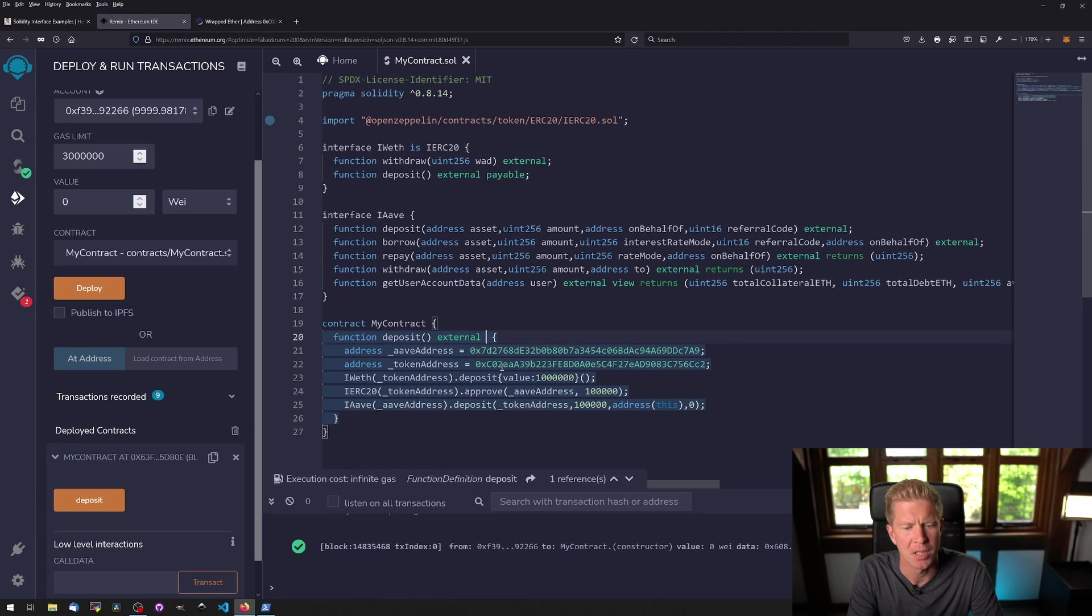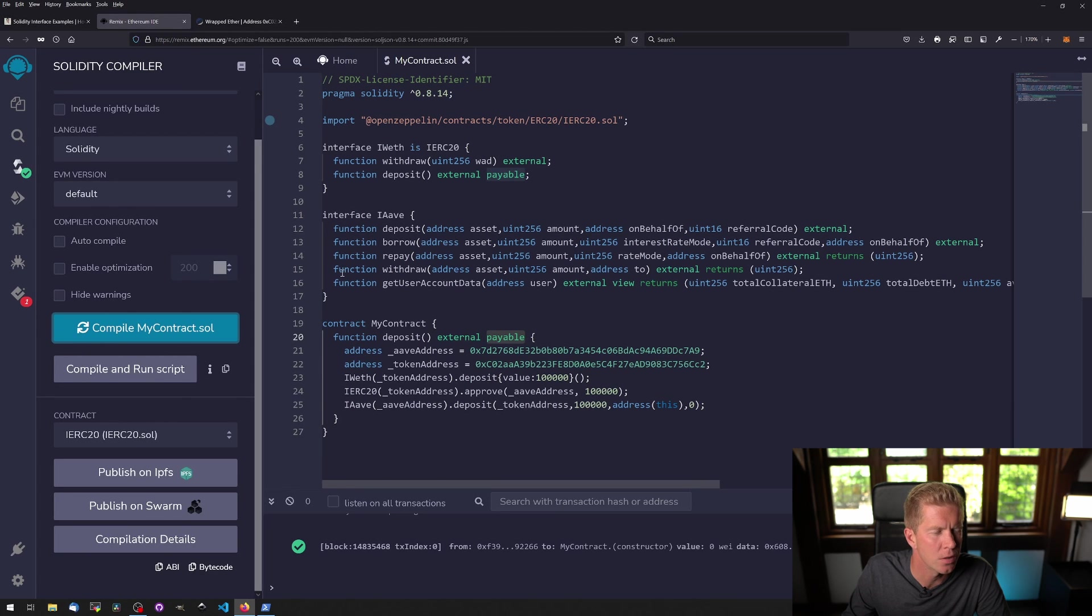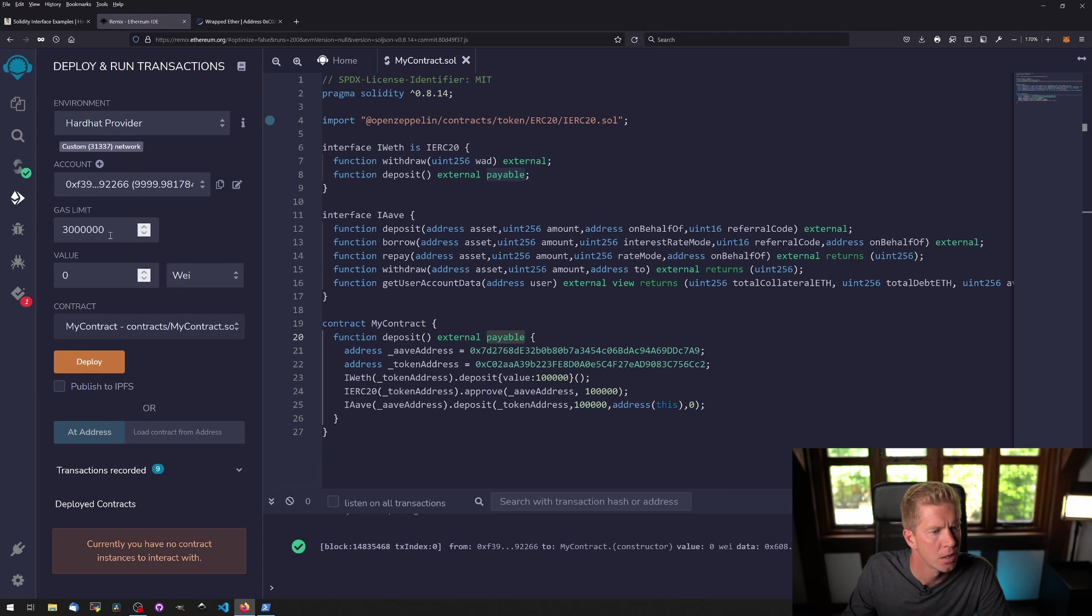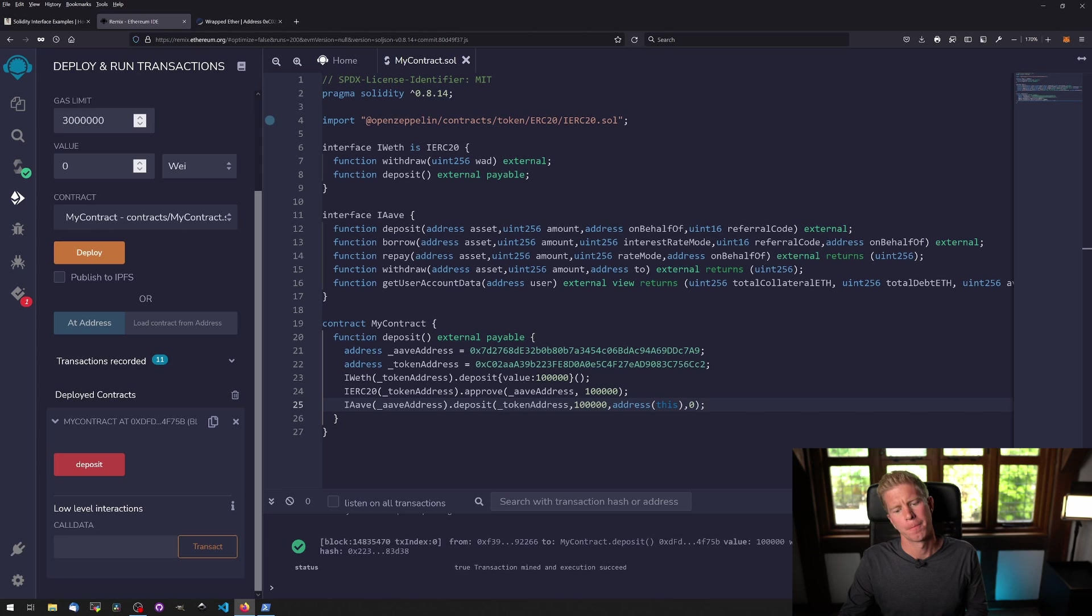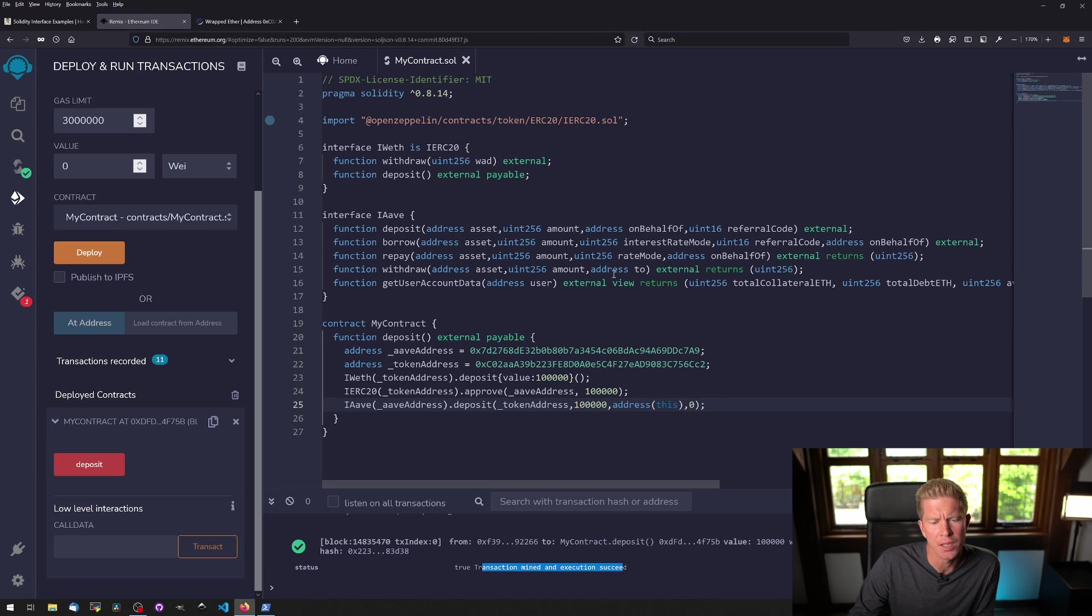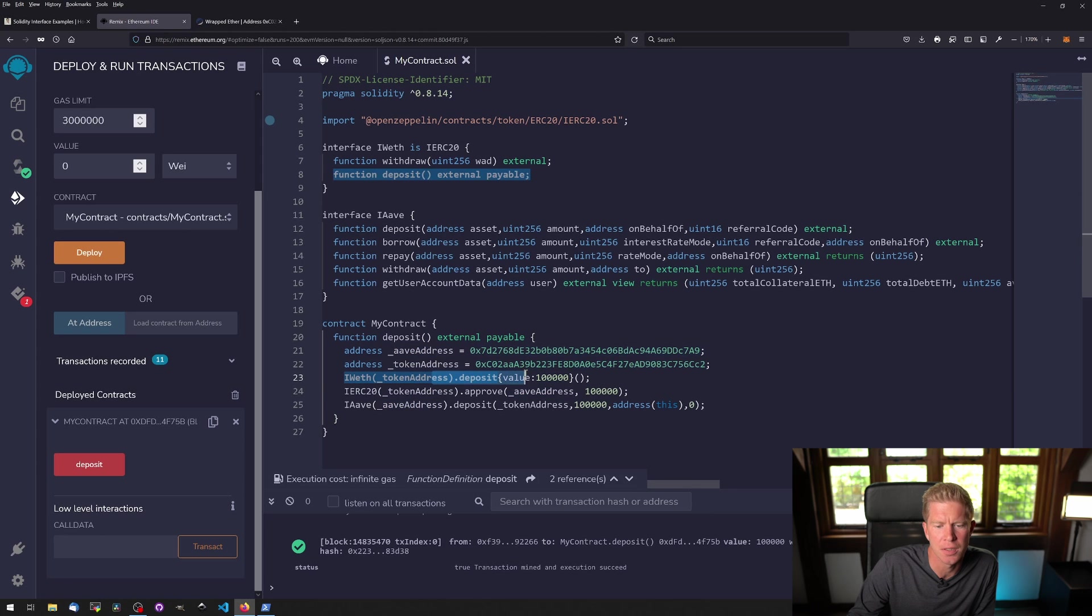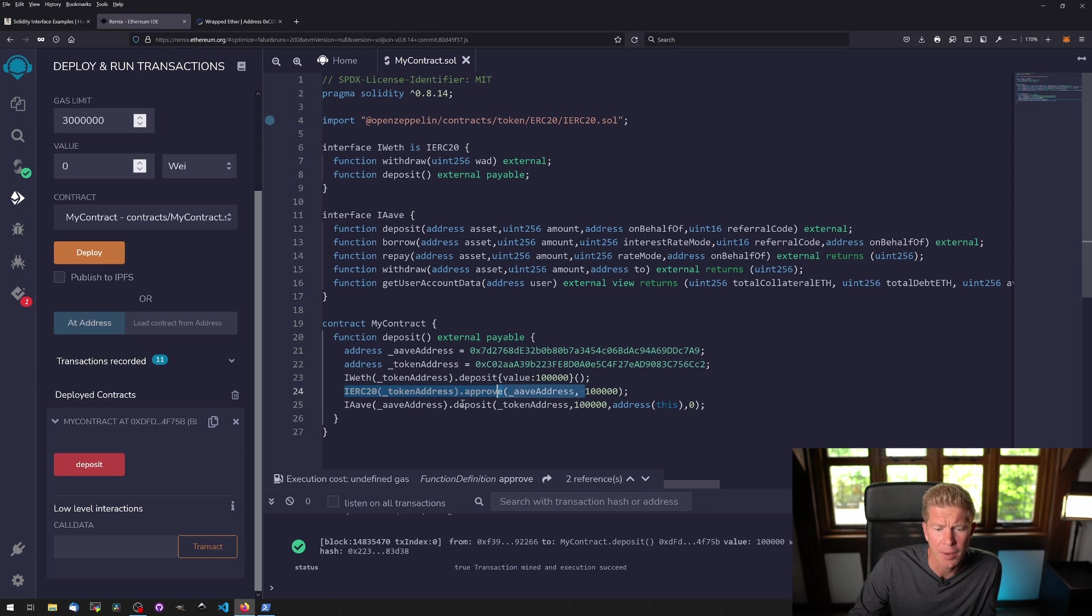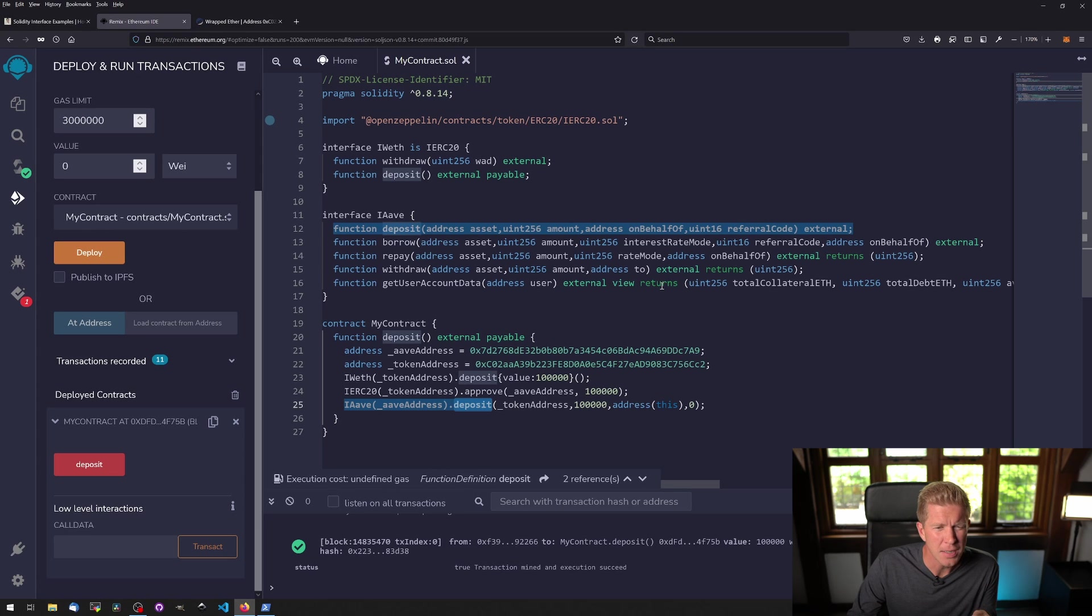I think we need to make this contract payable. Let's try that. This is so we can actually send some funds to the contract because our accounts have addresses; this is executed as the contract's address. Let's deploy that. Yeah, then we've got transaction mined and execution succeeded. So what we've done is we've actually sent funds to this contract, and then the contract has deposited those funds into the wrapped Ethereum contract. They've then approved for Aave to take those funds, and then we've called the Aave deposit function to say come take these funds and deposit this collateral onto your system, and that has all gone through.